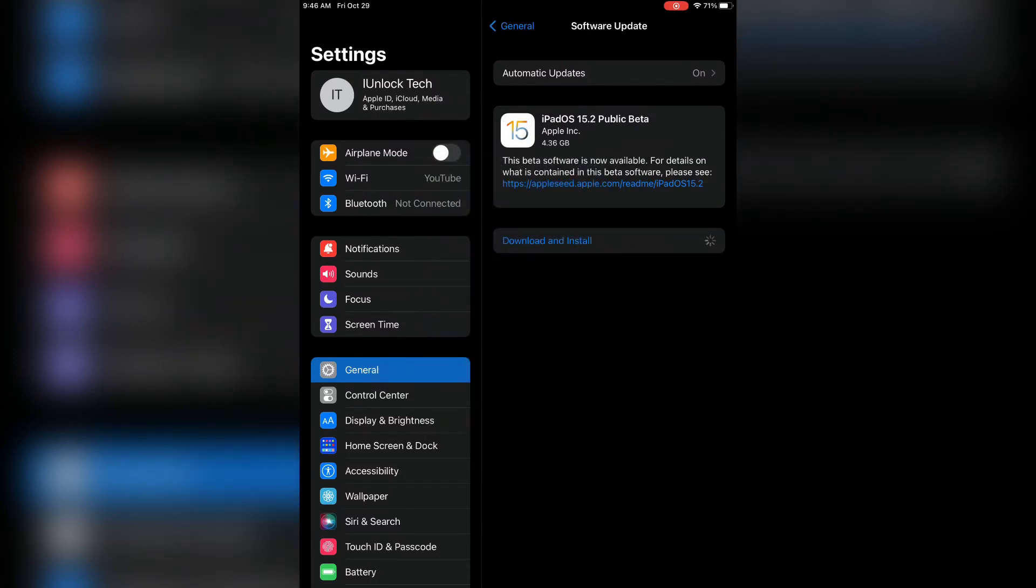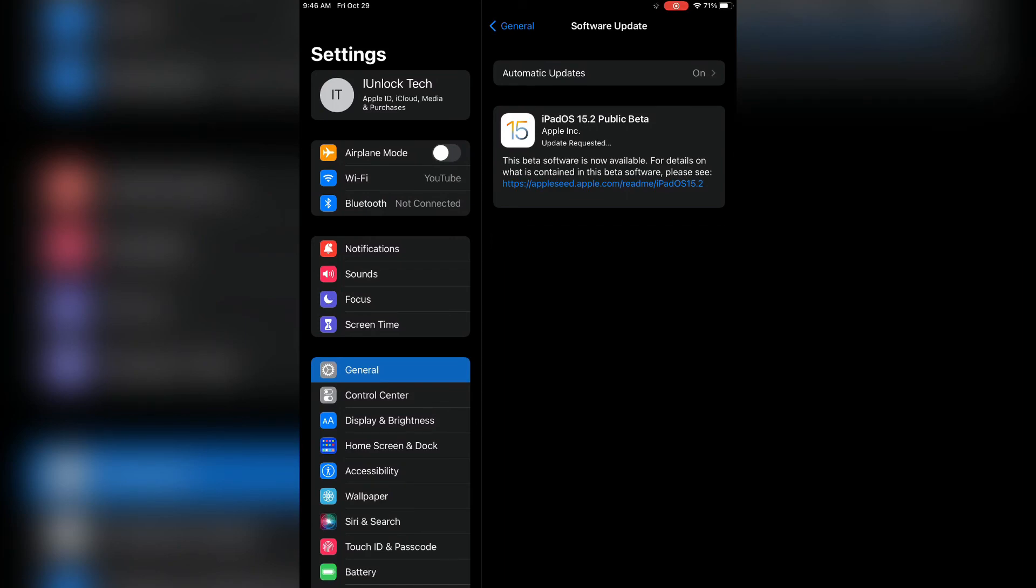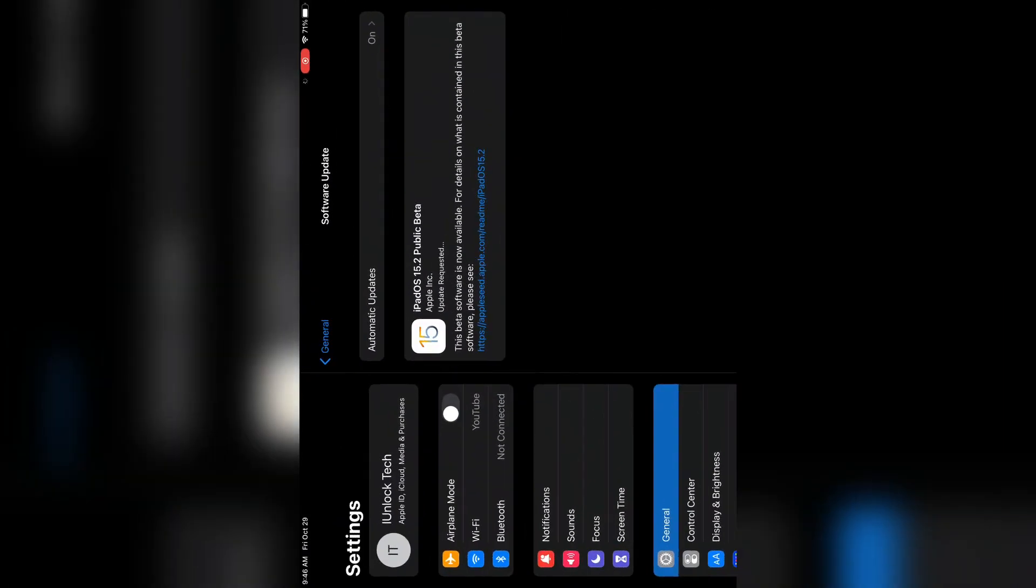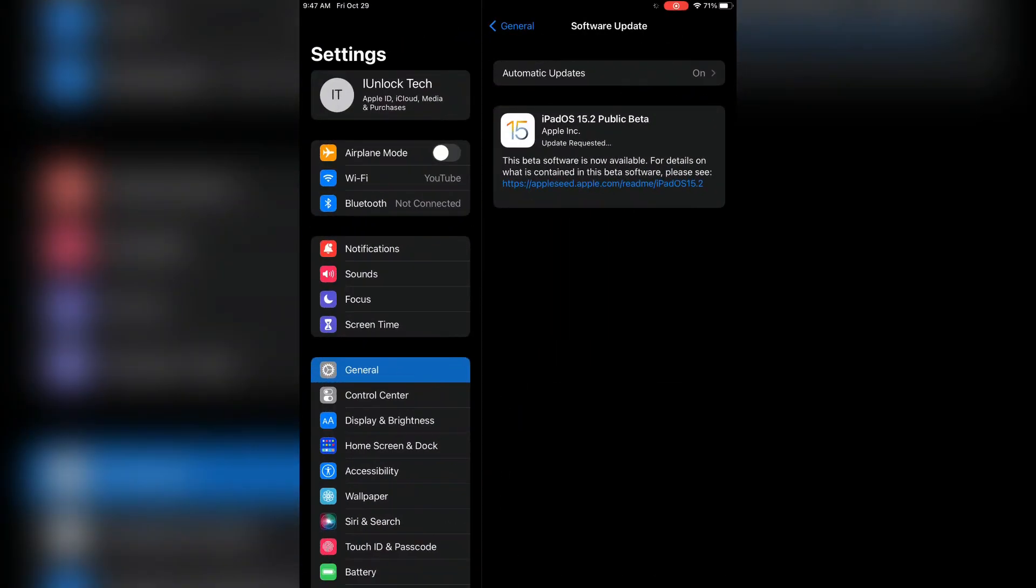So yeah, now as you can see it's downloading the update. So this is how you can fix this issue.